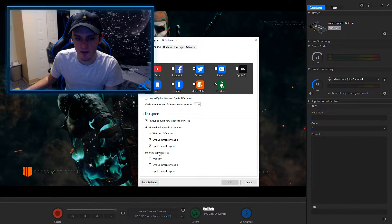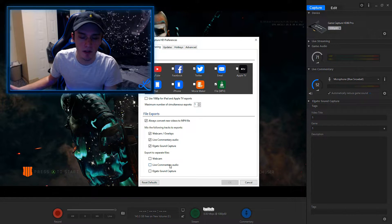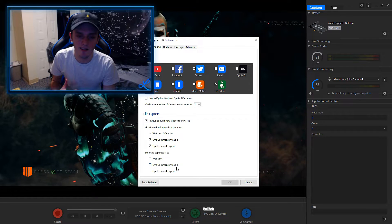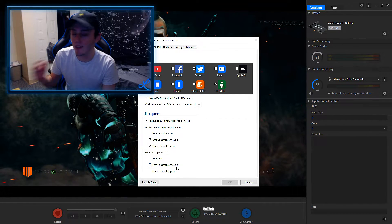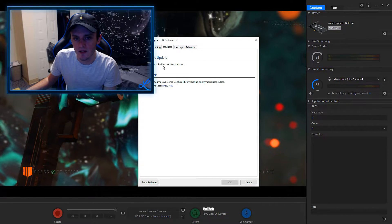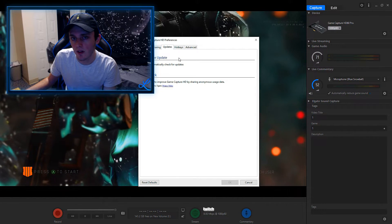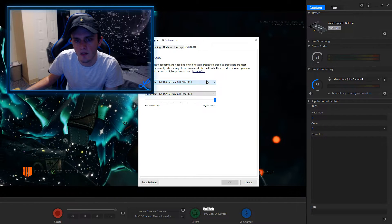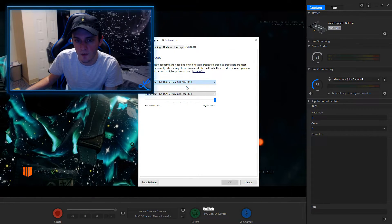Unless you want to export to separate files — you can select your webcam, your audio, or your Elgato sound capture for desktop audio as separate files if you're more advanced. I always have auto updates on to make sure my program is up to date, and you can also check for updates manually. My decoder I have set to my graphics card — you can use software built-in, but if you have a graphics card I recommend using that.